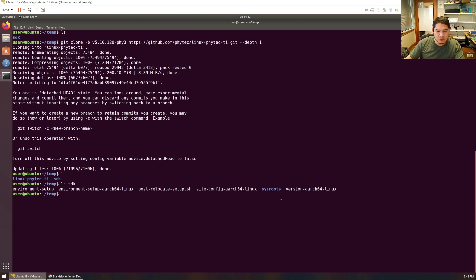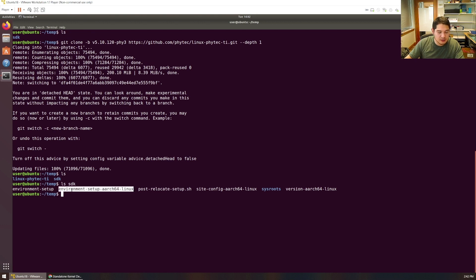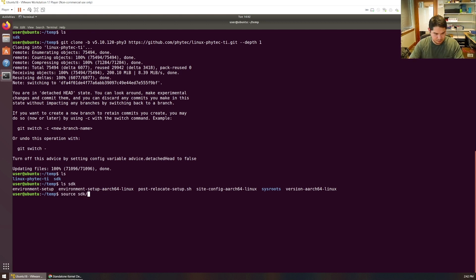Our cross-compiler is essentially going to be in this SDK — we had a video covering that. In order for us to build the kernel sources, we're going to have to export this environment. Let's go ahead and do that — this should look very familiar from that previous episode.